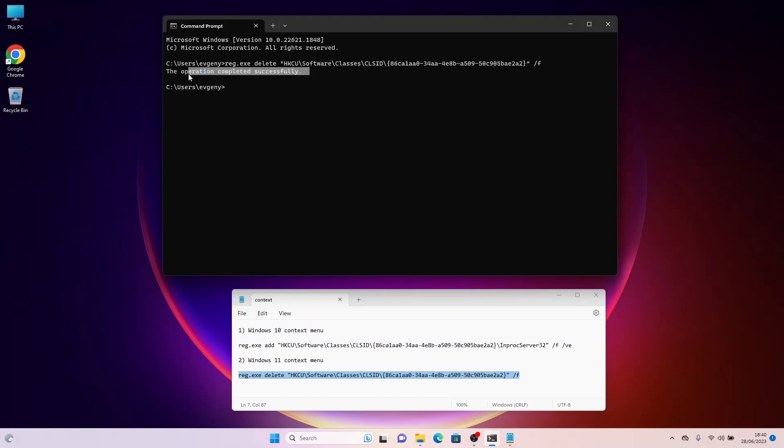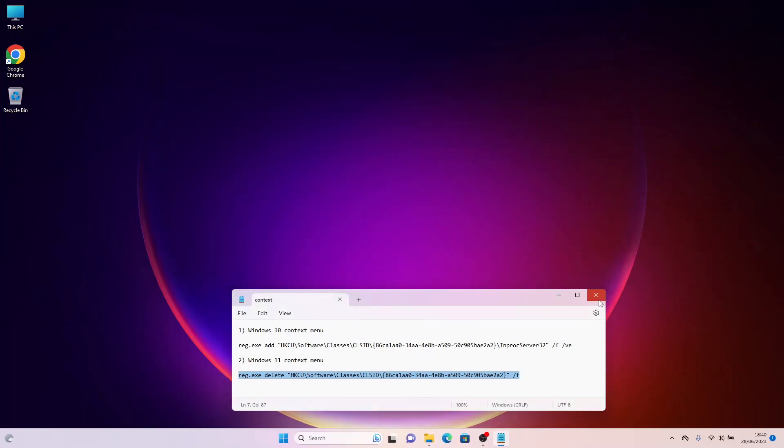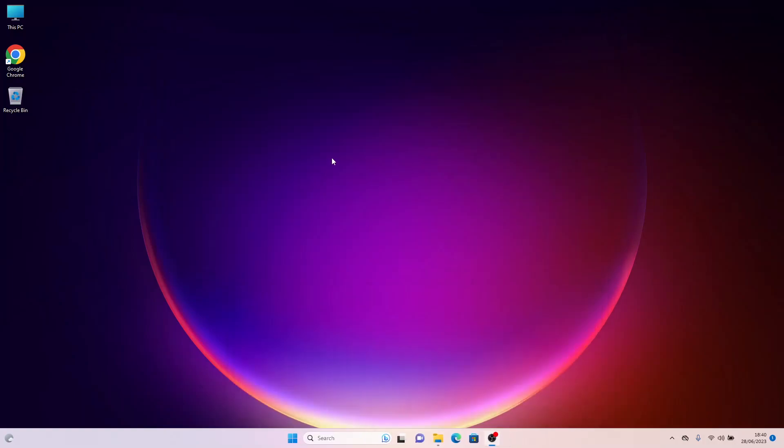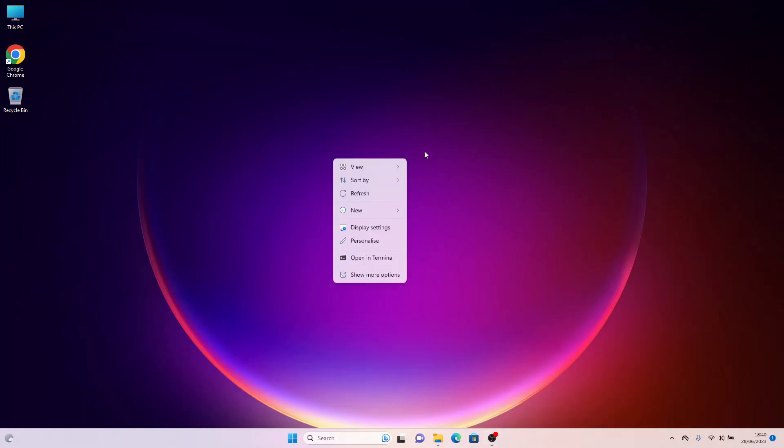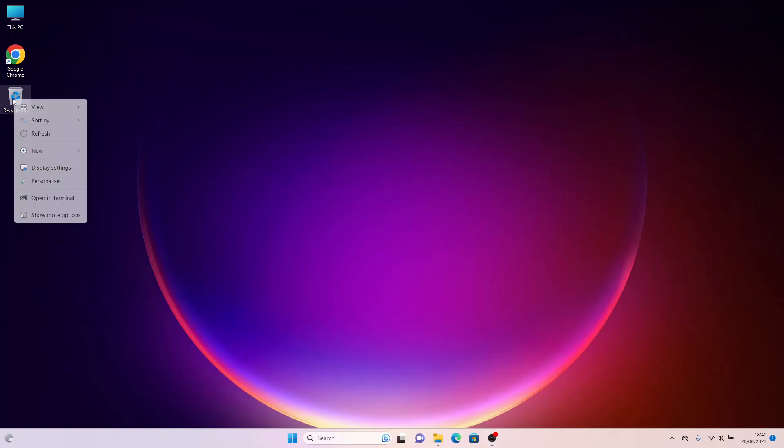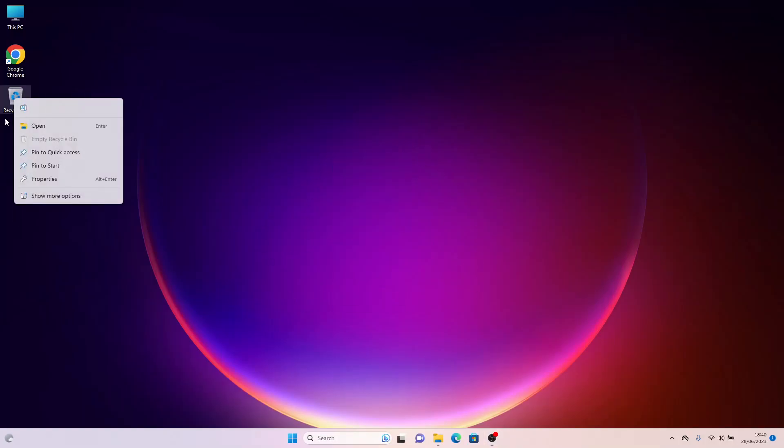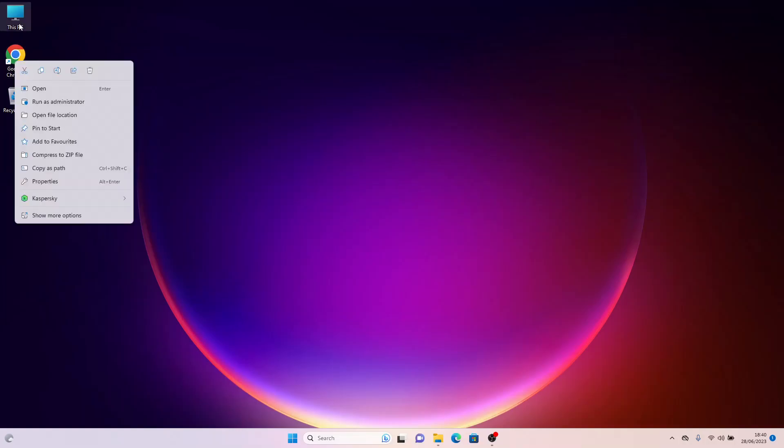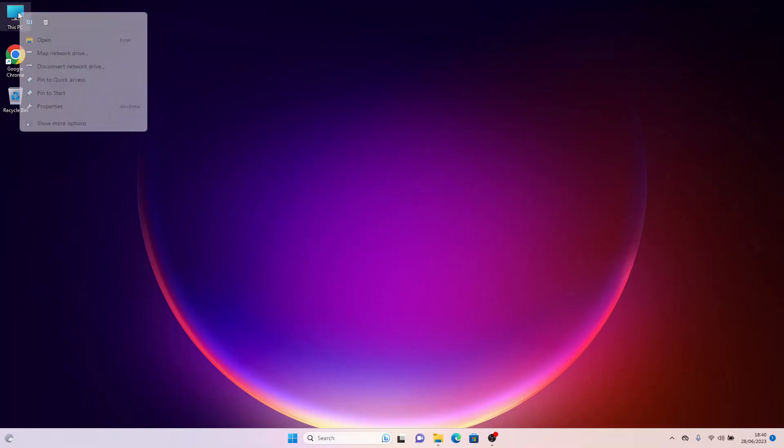In this case, restarting your computer is not required. You will be able to see the Windows 11 context menu, on the Desktop, on the Recycle Bin icon, on the Shortcut, on the My Computer icon.